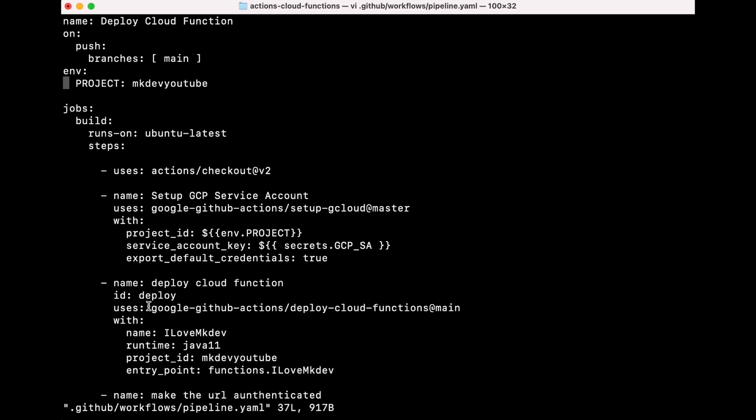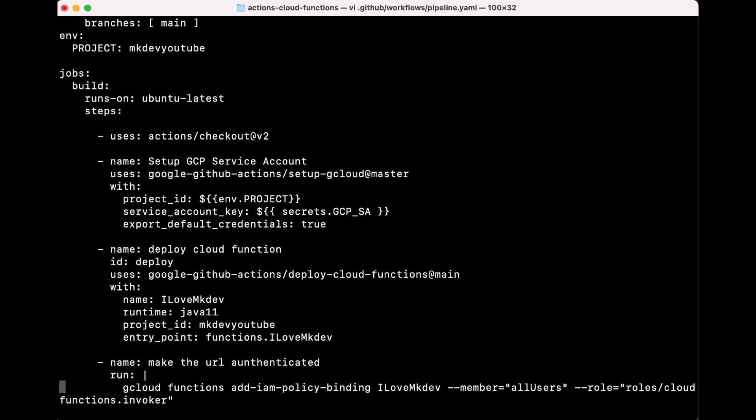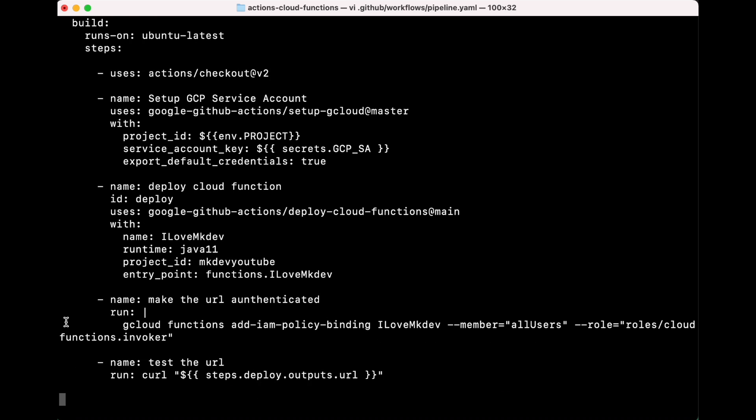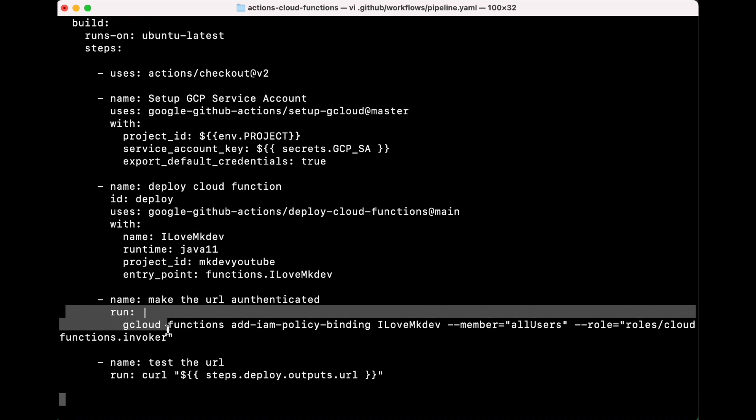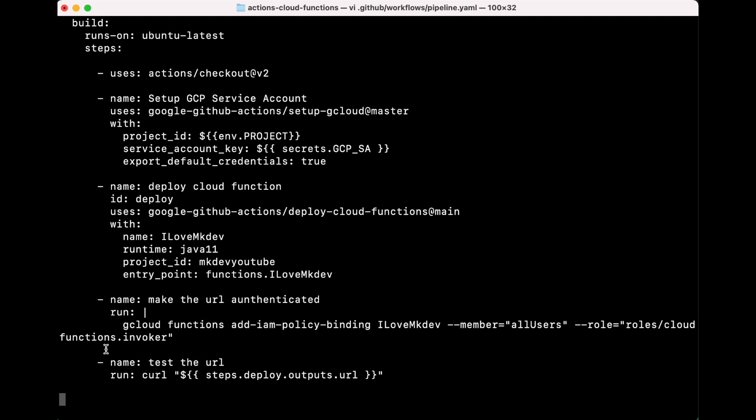After that, we deploy the Cloud Function with Google GitHub Actions. We set up the project, the entry point, and the runtime name.